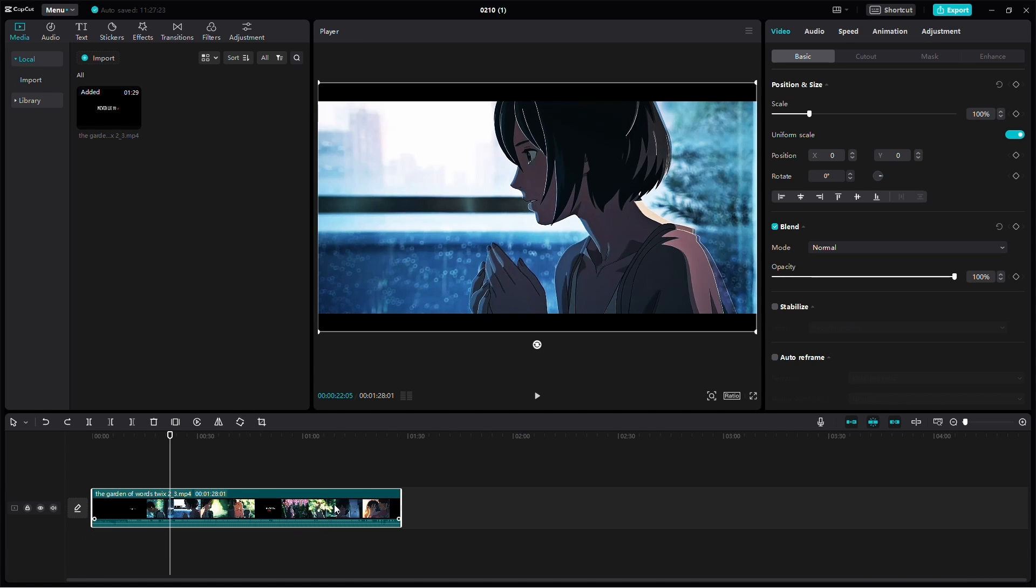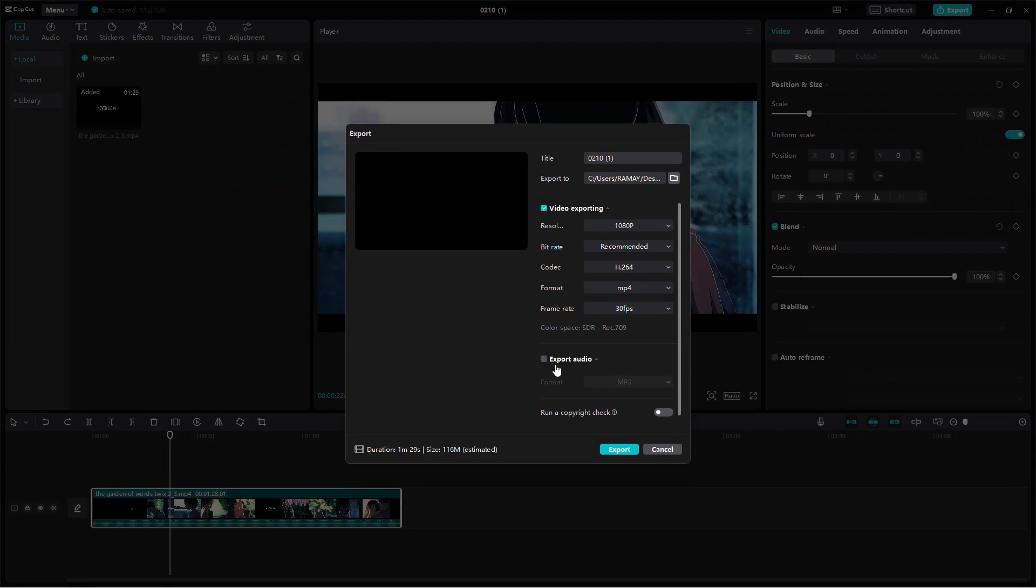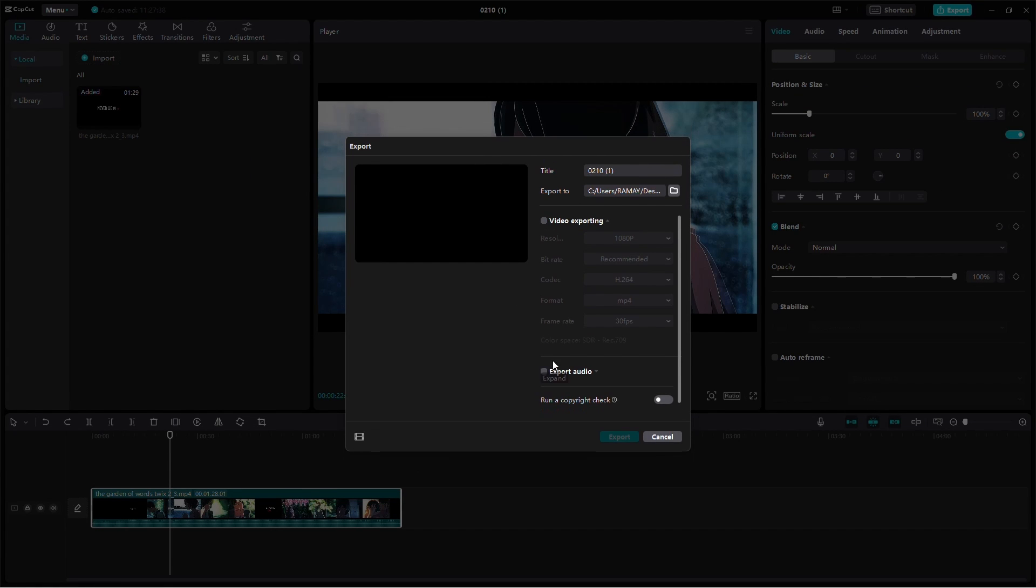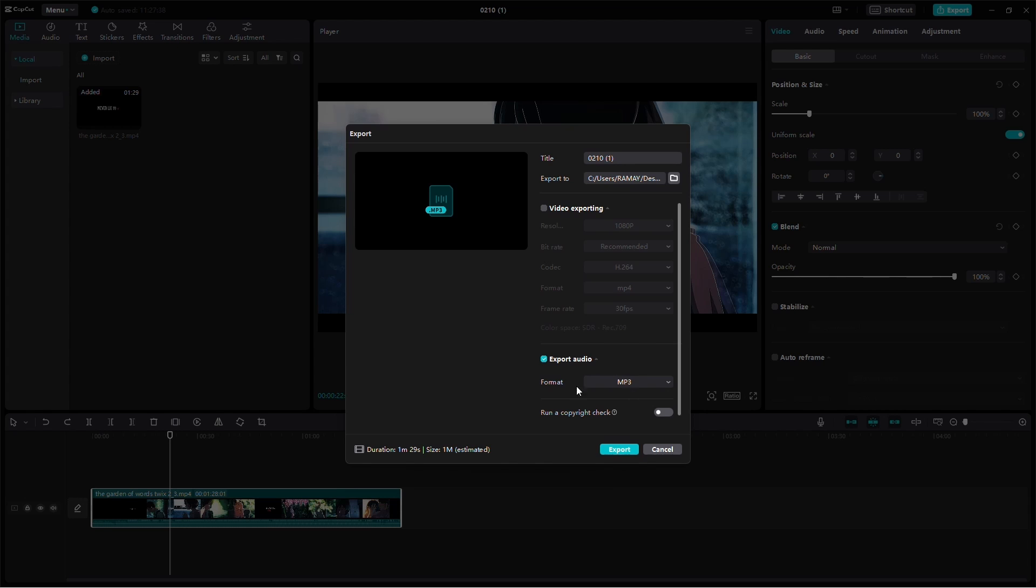Method 2: Click on the Export button and untick the Export Video option. Instead, select the Export Audio option. This way, CapCut will only export the audio from your video.